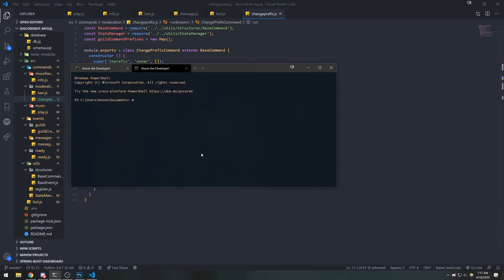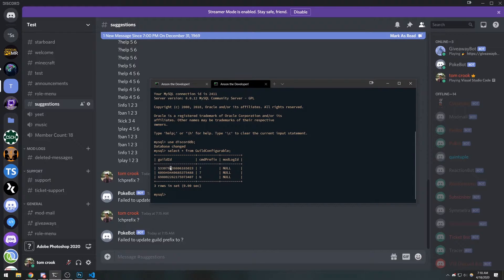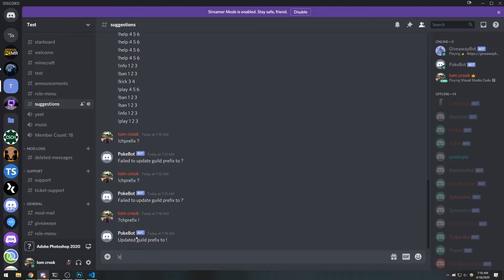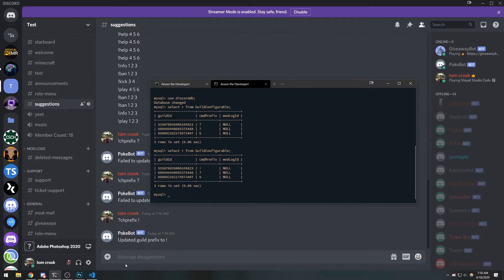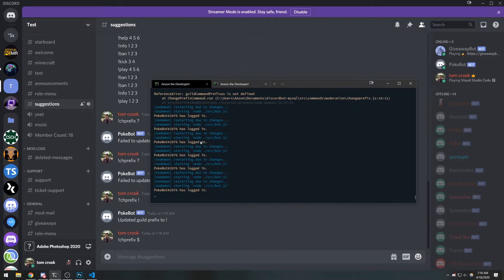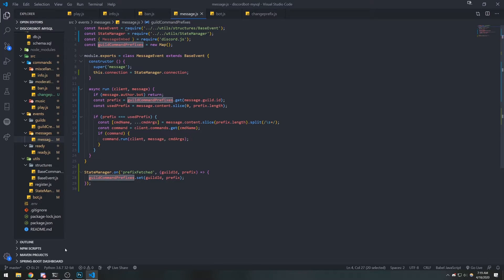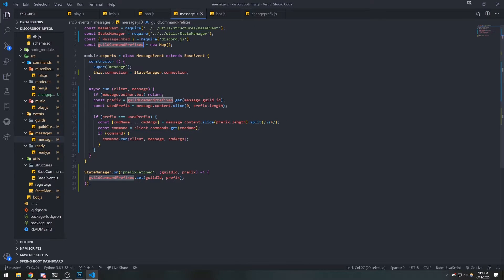Let me log into my database. You can see the guild_configurable table — right now the prefix is question mark. If I run the command with 'ch_prefix' and change it to exclamation mark, you can see it updated in the table. But if I try to use that prefix, it's not going to work — because inside the message event, guild_command_prefixes still has the same old prefix that we initially cached.